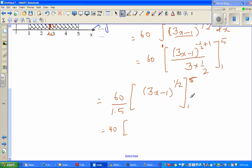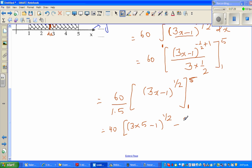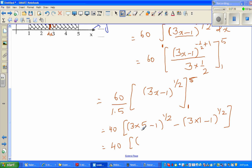This becomes 40 times (3x minus 1) to the power one-half, evaluated from 1 to 5. You put in the upper bound and subtract the lower bound. Putting in x = 5: 3 times 5 is 15, minus 1 is 14 to the power one-half. Putting in x = 1: 3 times 1 minus 1 is 2 to the power one-half. So this is 40 times (14 to the power one-half minus 2 to the power one-half).